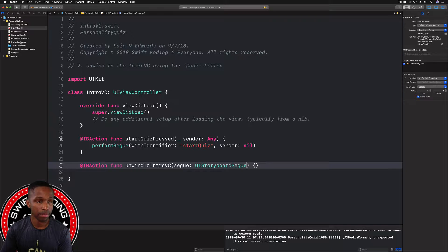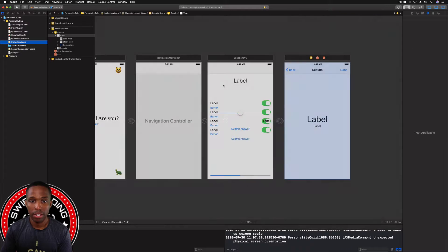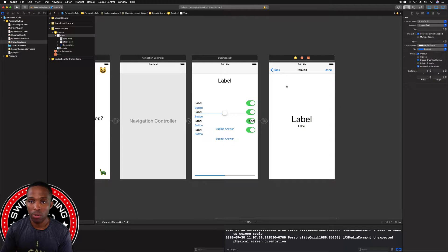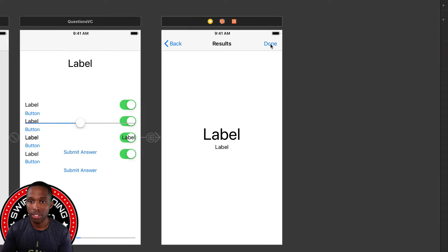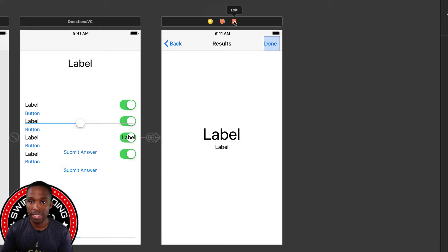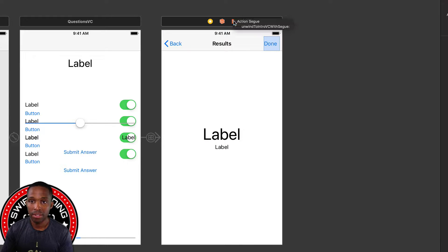Hop over to Main.storyboard. On the ResultsVC, click on the Done button in the navigation bar, then control-click and drag from the Done button to the exit sign — that square with the arrow pointing out. Release it, and as you can see, `unwindToIntroVC` with segue popped up. Click on that to connect it.